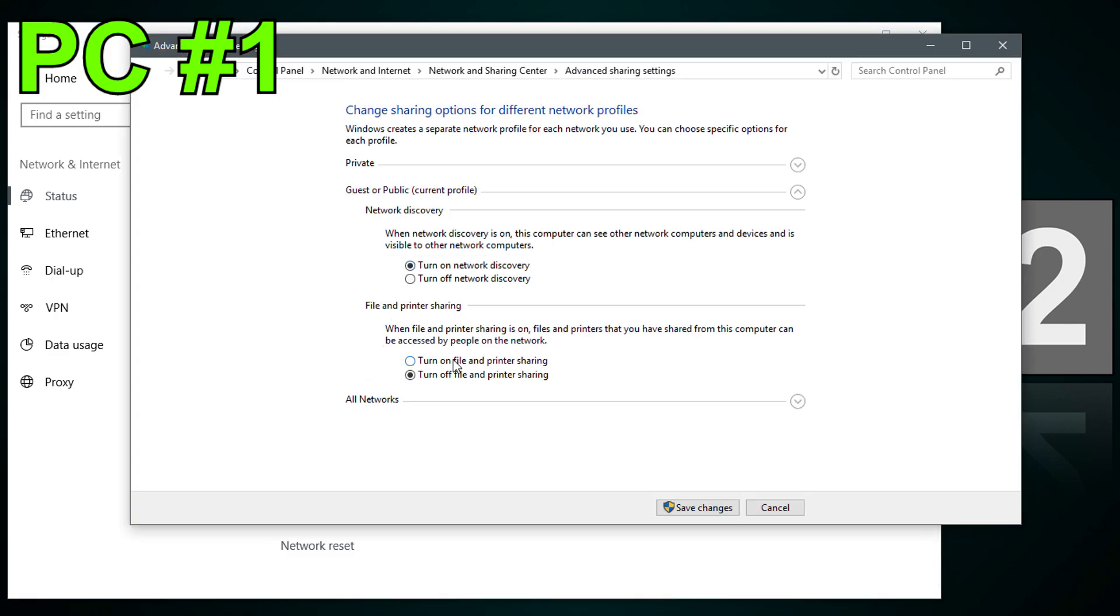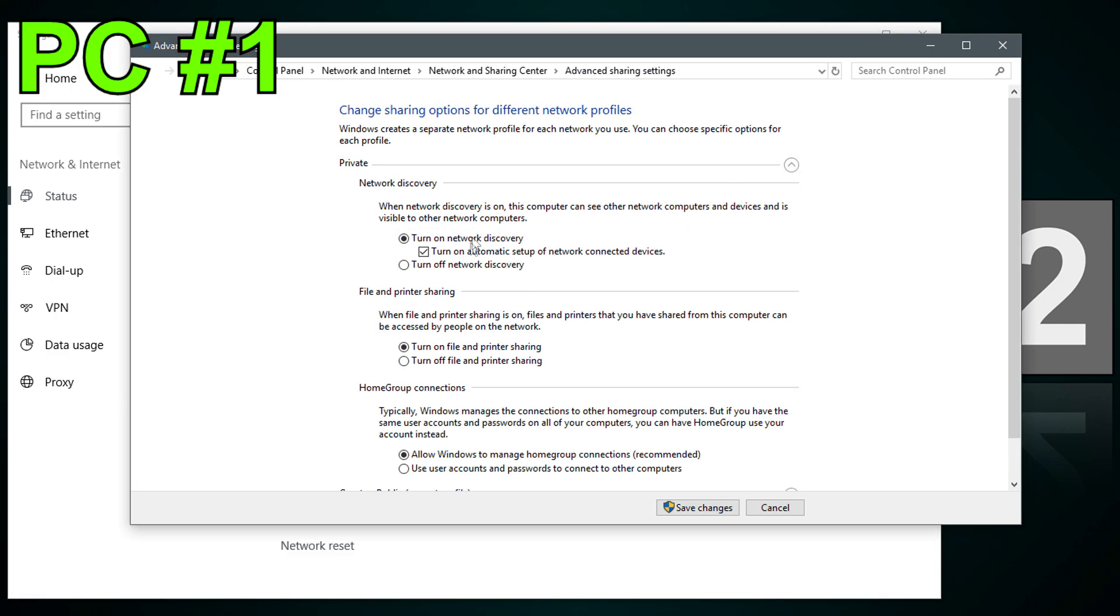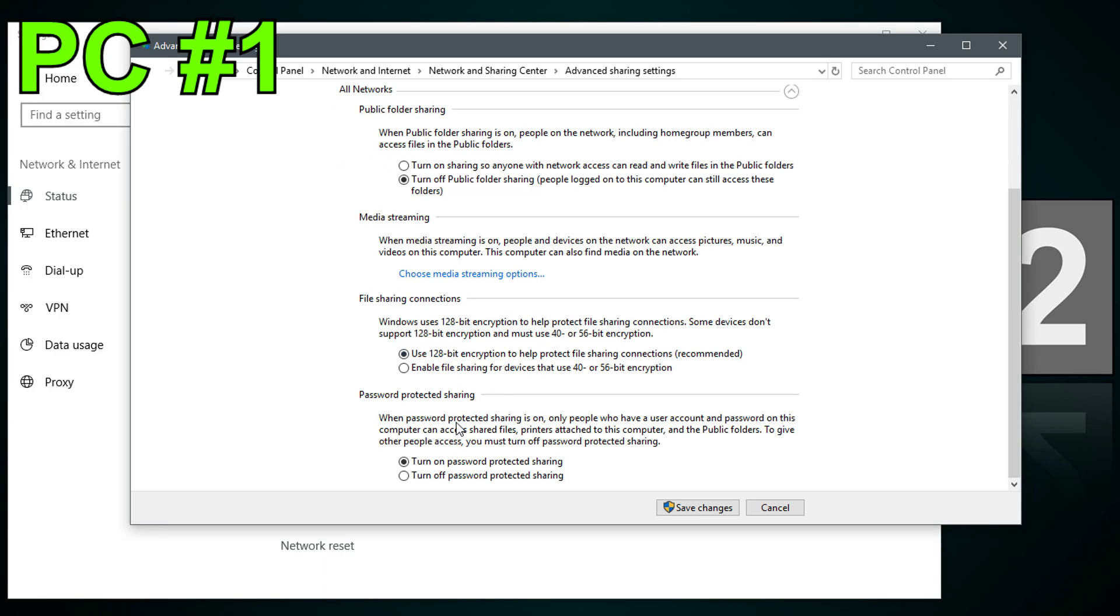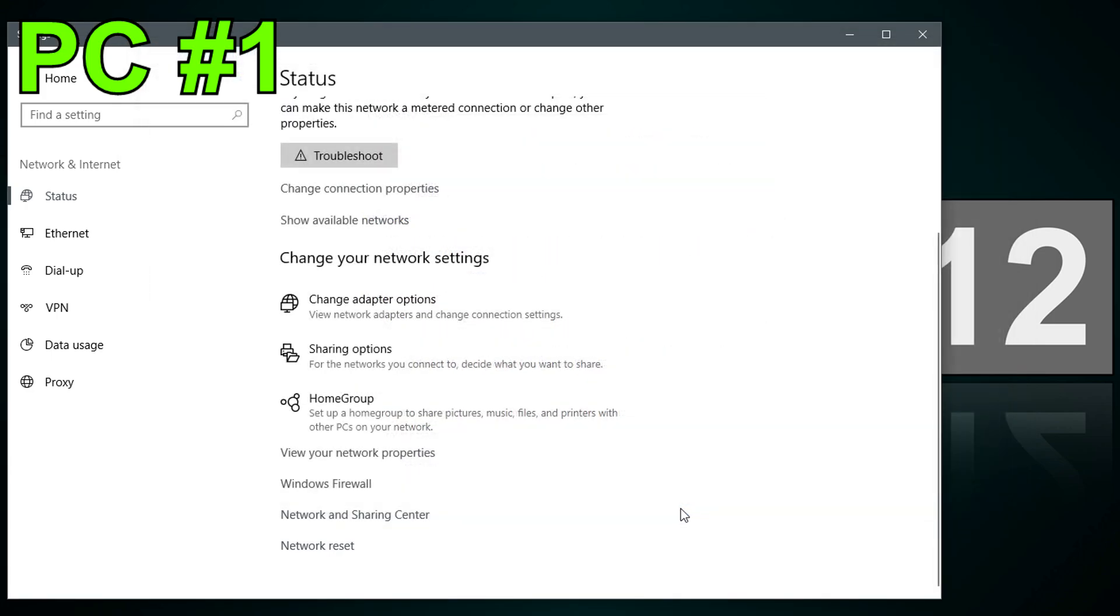Go to sharing options and temporarily turn on network discovery as well as file and printer sharing for basically all the networks, private, guest and public. Under all networks, make sure password protected sharing is turned off. Then save the changes.